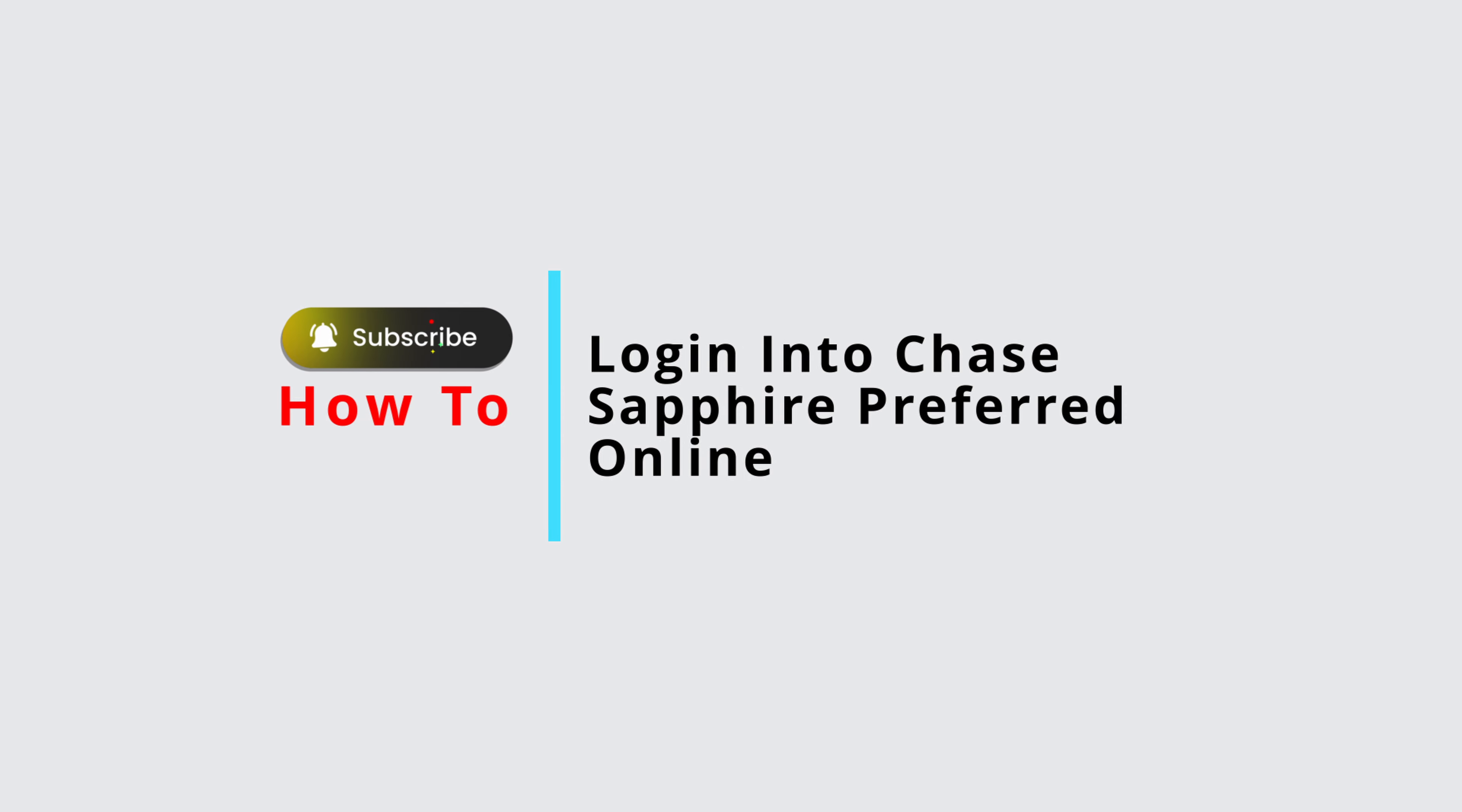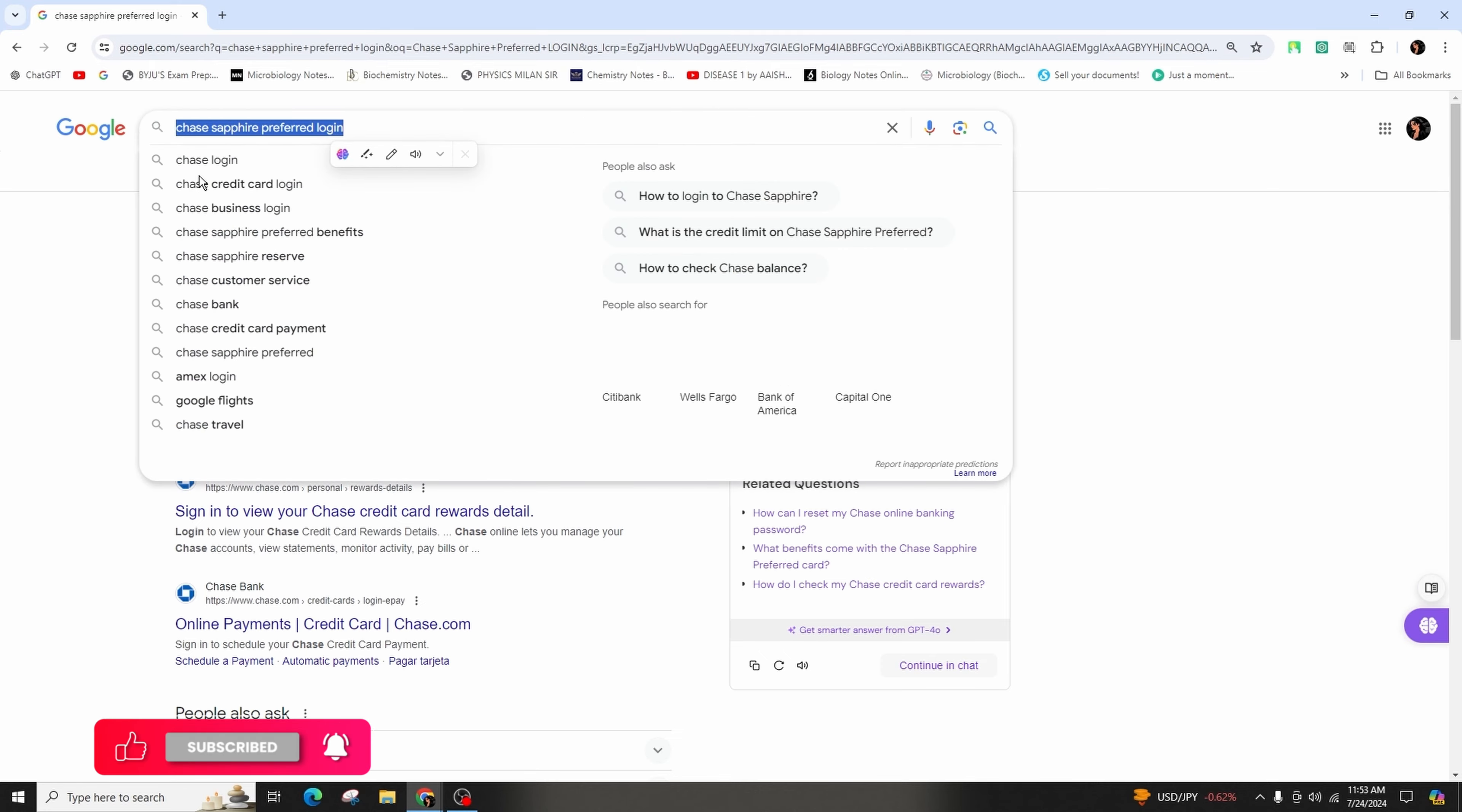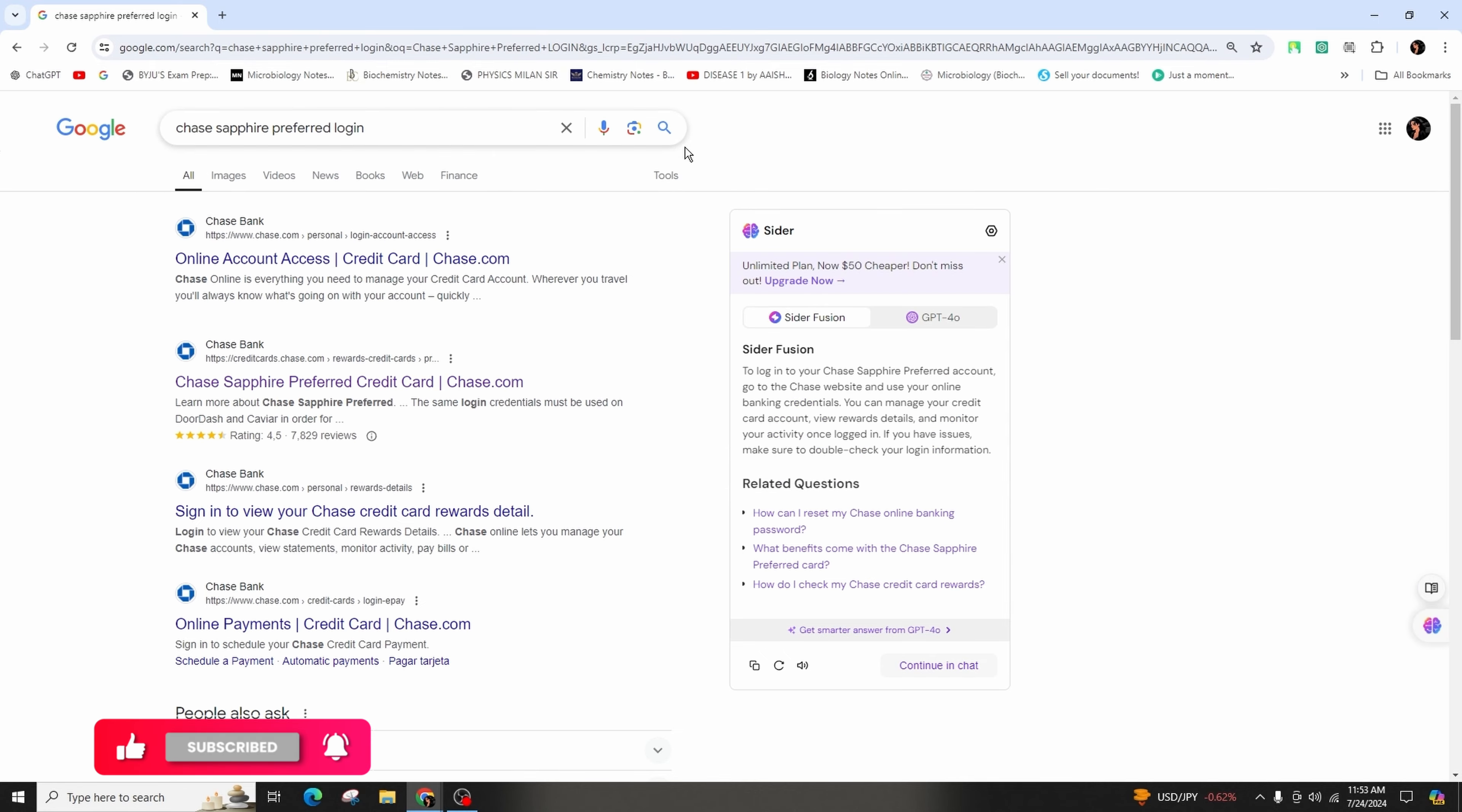How to log into Chase Sapphire Preferred online. Hi everyone, welcome back to our channel. In this video tutorial, we'll be talking about logging into your Chase Sapphire Preferred online. Let's get started. First of all, you have to launch your preferred web browser and then type in 'Chase Sapphire Preferred login' in the search bar and hit enter.